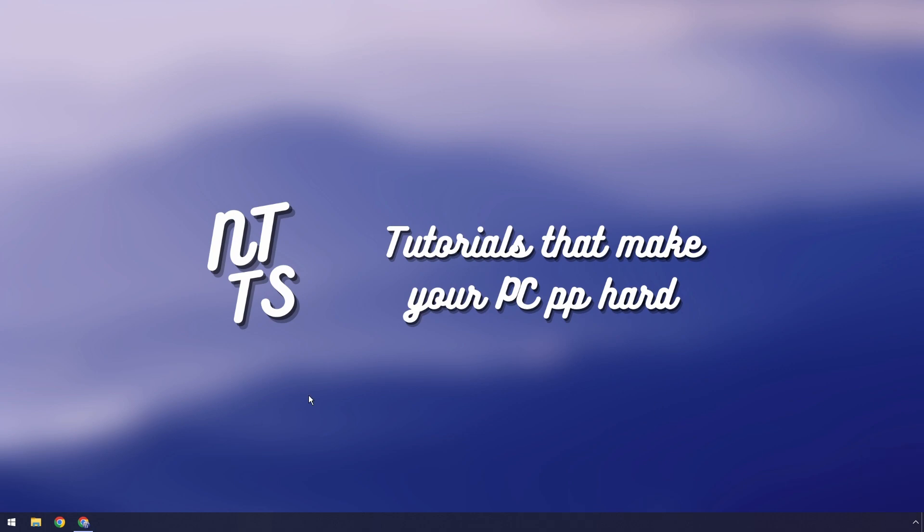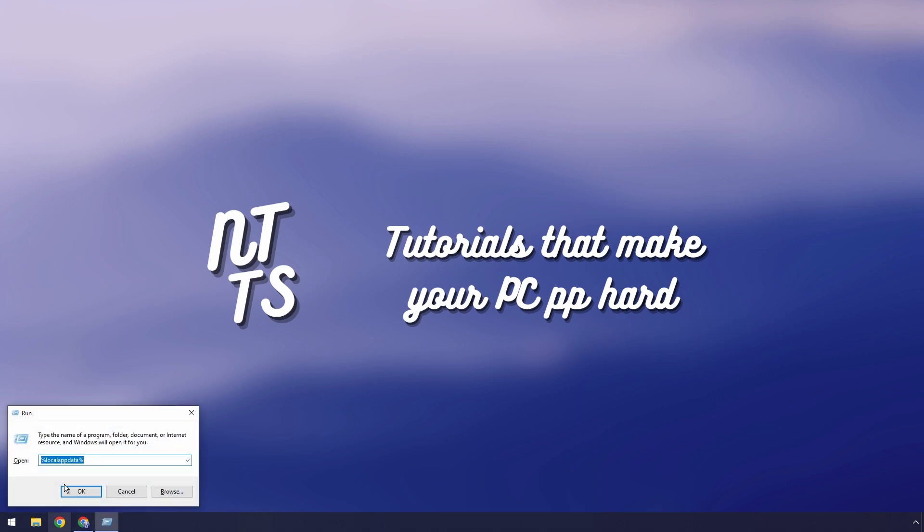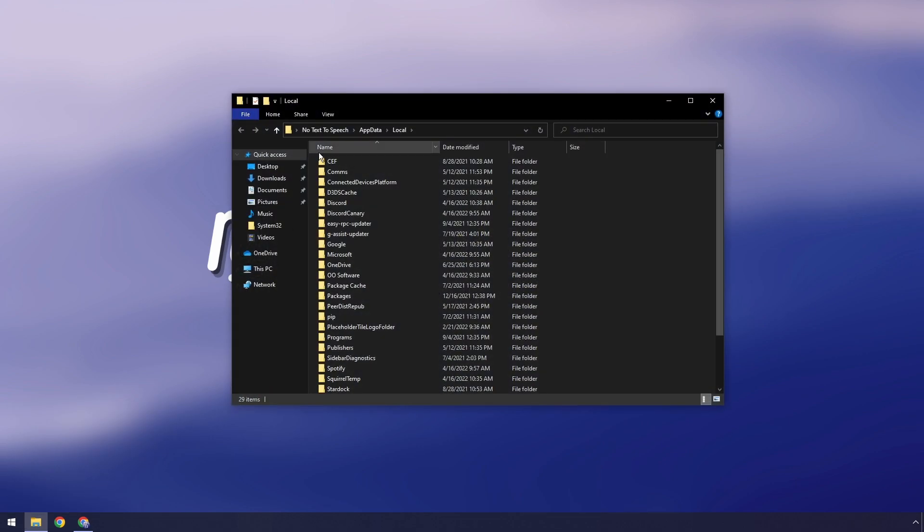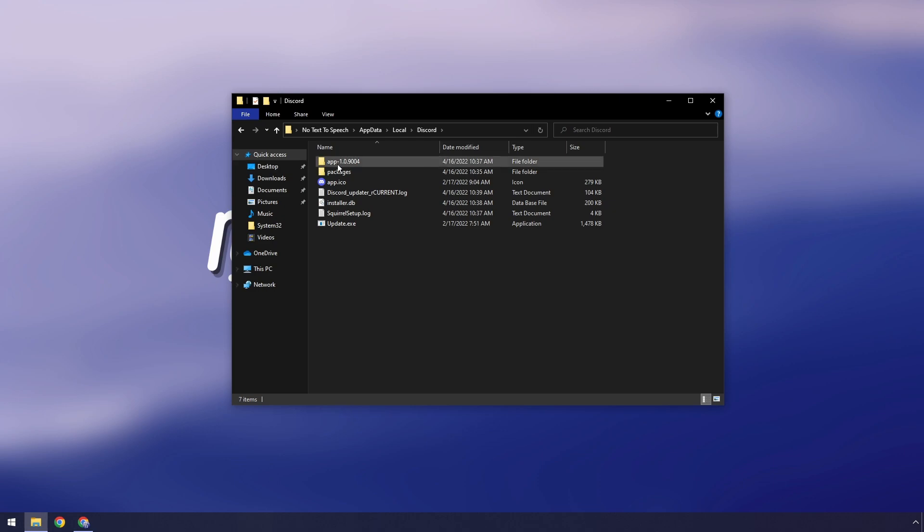Then we want to press the Windows key and the R key and it'll pop up with this run window. And we want to type in percent local app data percent and press OK. Then when you do that, you should see this Discord folder. You want to open that up.